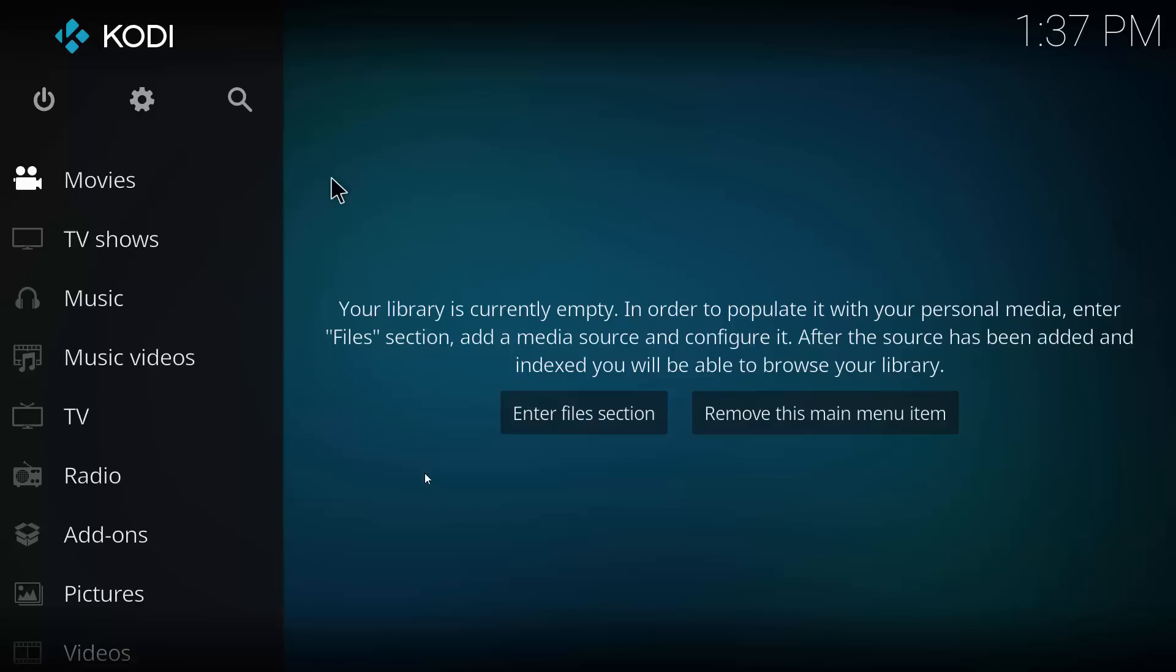Kodi is now installed on your Raspberry Pi. I hope you found this video helpful. If you have any questions, leave a comment down below and I'll do my best to answer it. If you like this video, be sure to leave a like, and if you'd like to see more, please subscribe.